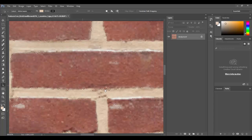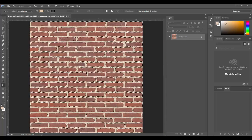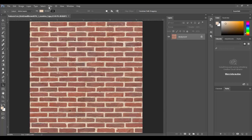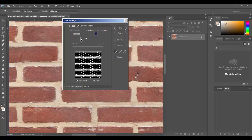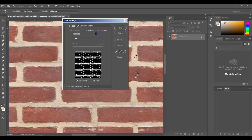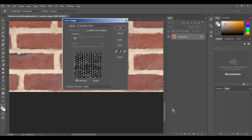Another way to do this is to zoom in, pull the fuzziness down, and use the plus eyedropper to grab more values by clicking and dragging. That adds more values to select from. You can also play with fuzziness after. If you're not getting the results you want, use the rectangular marquee with Alt held down to deselect unwanted areas.